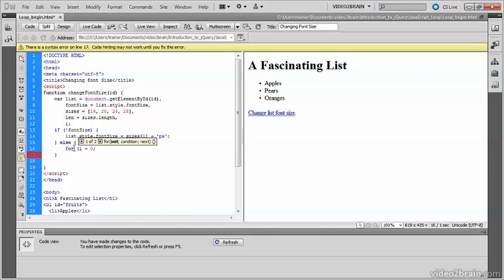Then you need to create a condition for how long the loop will run. You want the loop to run for as many items as there are in the array. Now the length value, which we've stored in len, contains the full number. So there are four items in the array, so len will be four.